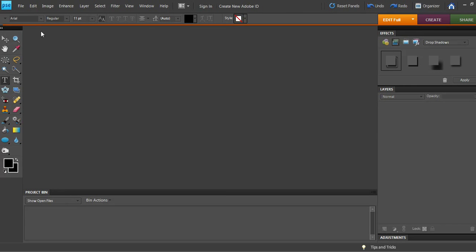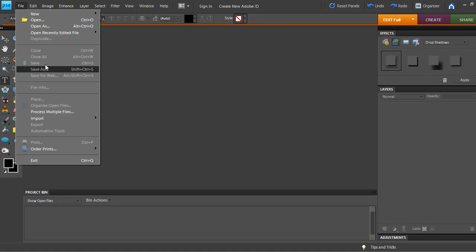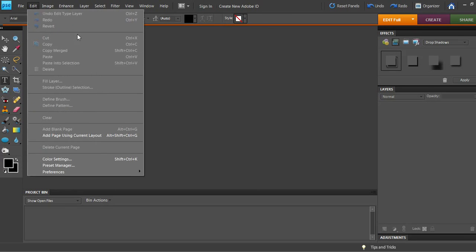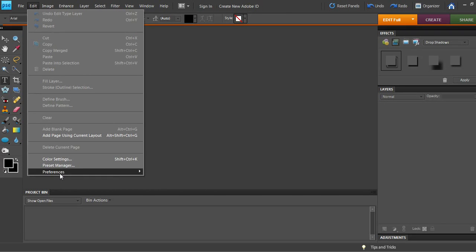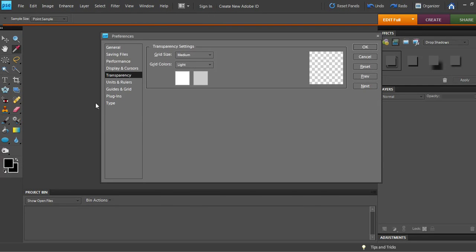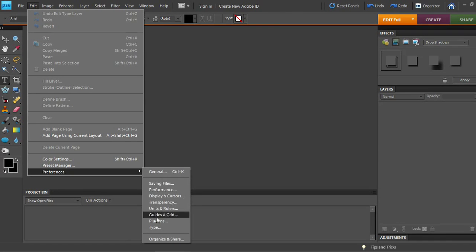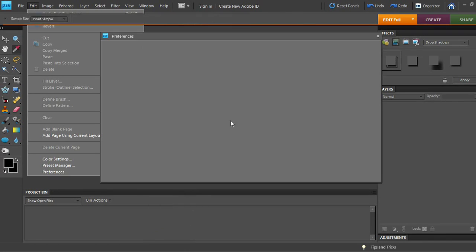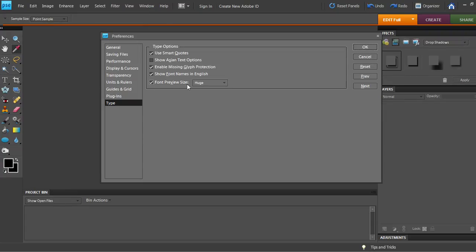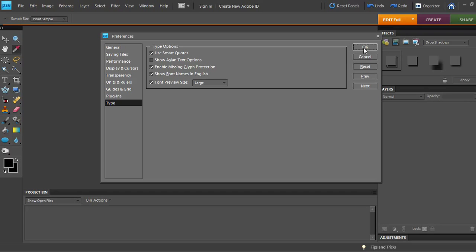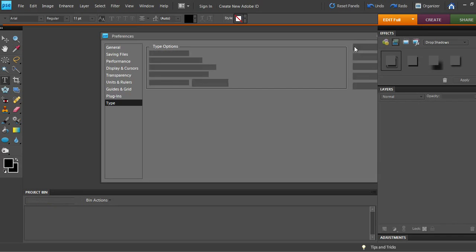So I think what I'll do is go to File, or not File, sorry, Edit, Preferences. I'm going to do this again. Oops, that was wrong. Sorry. Edit, Preferences, Type. There we go. And I think maybe I'll try Large this time. And okay.